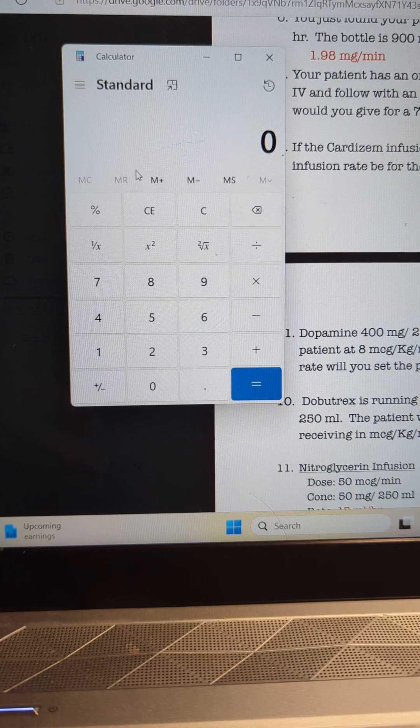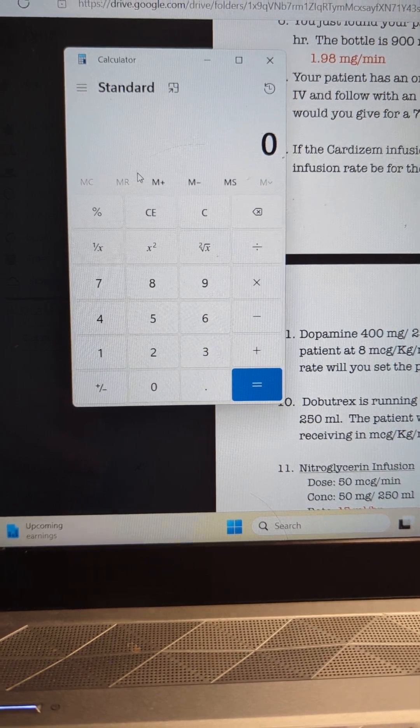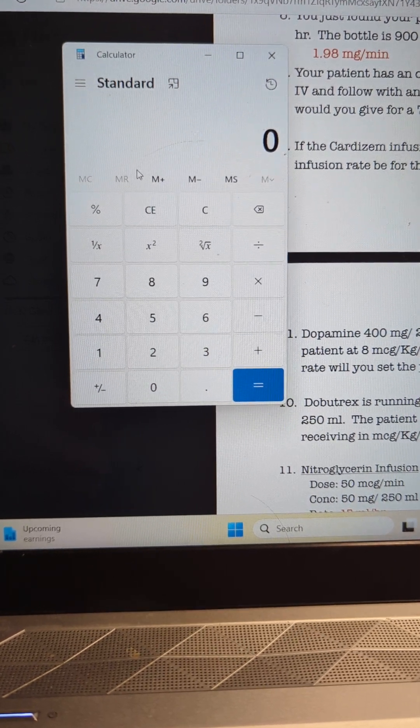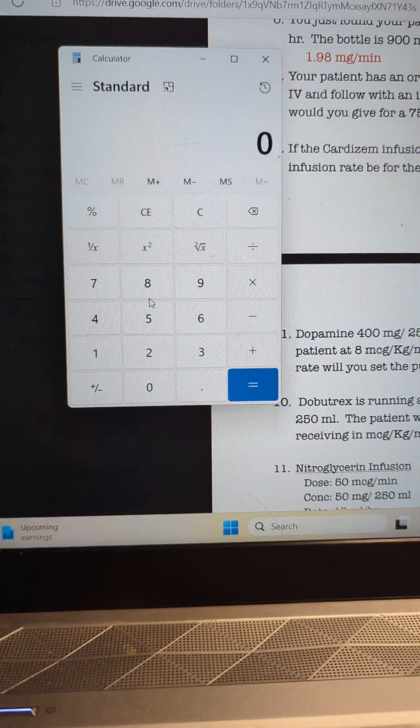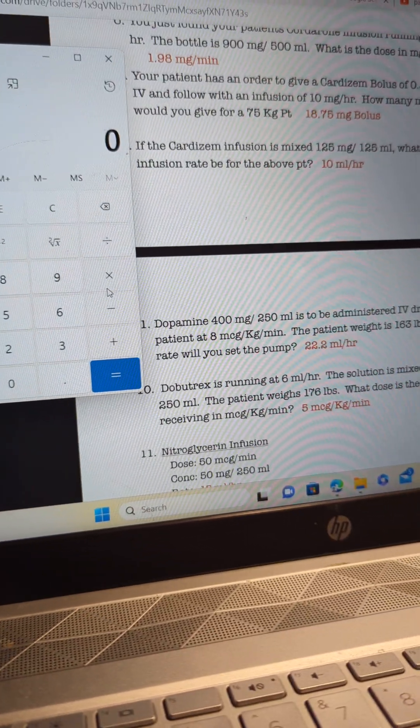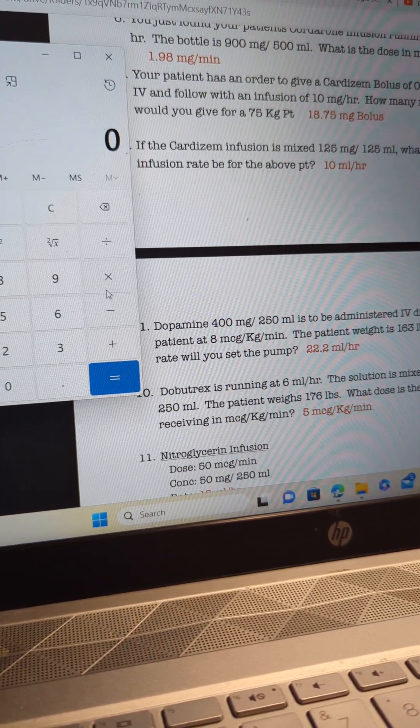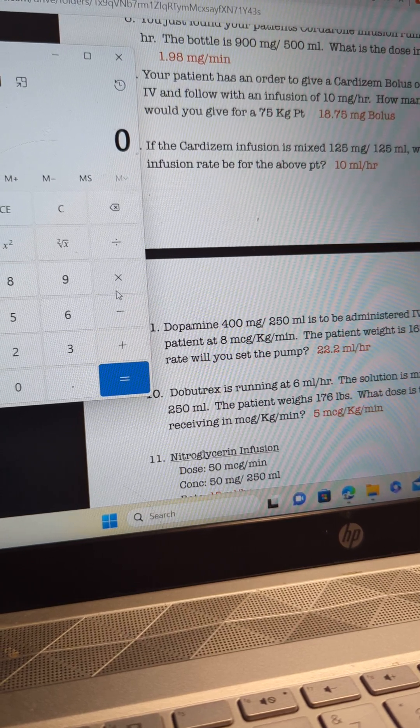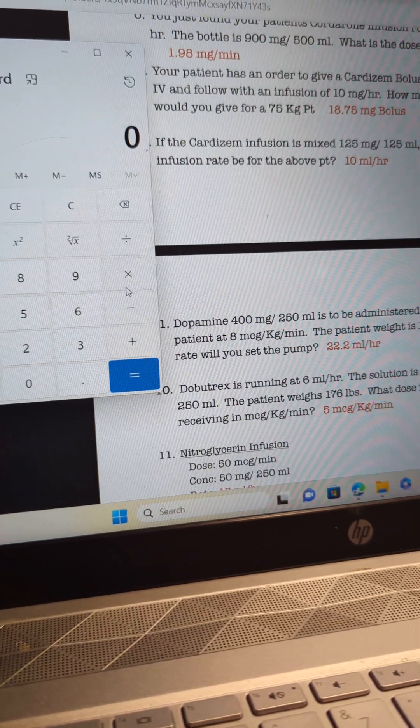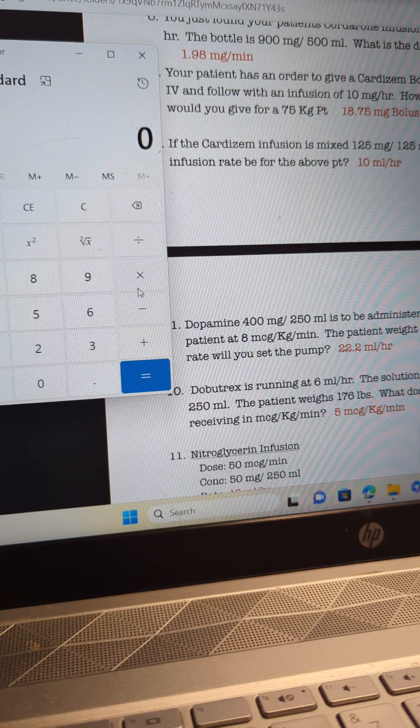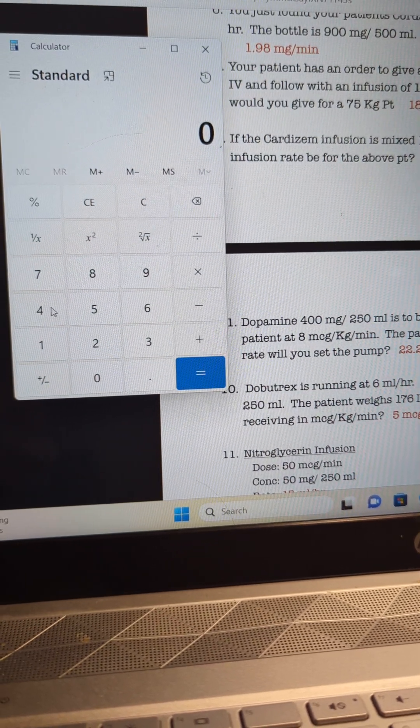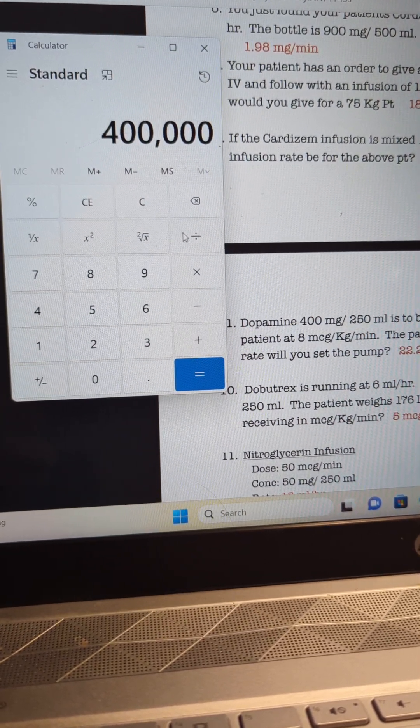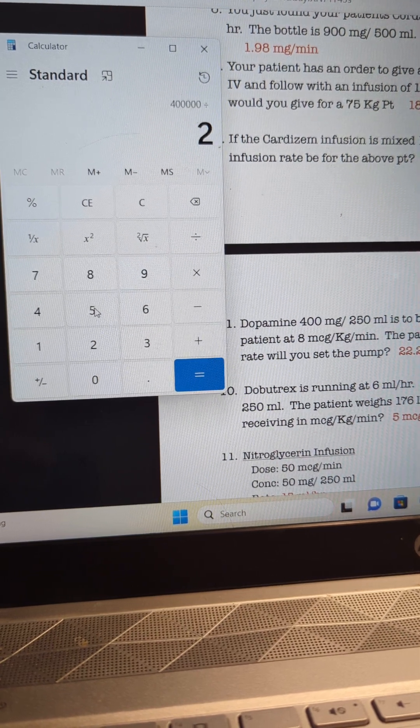So what we've got to do is find the concentration per milliliter. The way you do that is weight over water, right? So your weight over water is going to be your 400 milligrams divided by your 250 milliliters. We're going to convert the milligrams to micrograms. So 400 milligrams is 400,000 micrograms divided by 250.